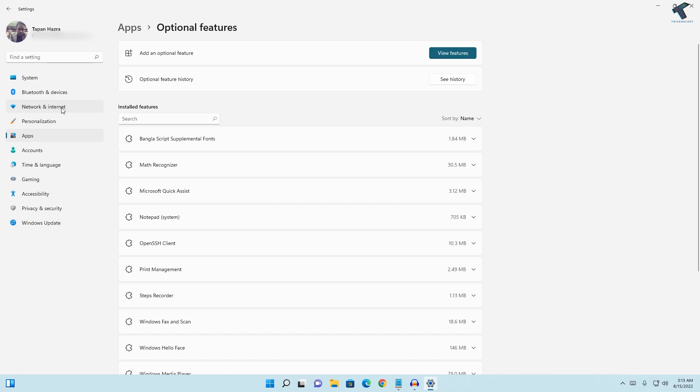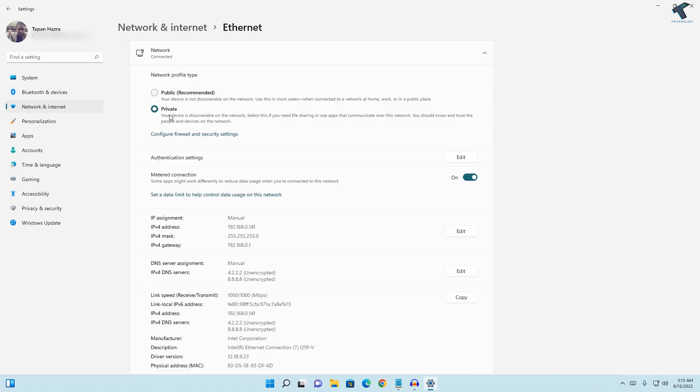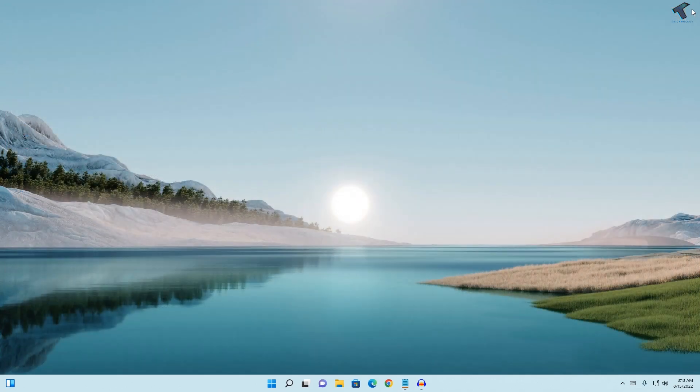On your right side, click on your Ethernet or Wireless adapter. Click over here and you need to turn off this Metered Connection from here.